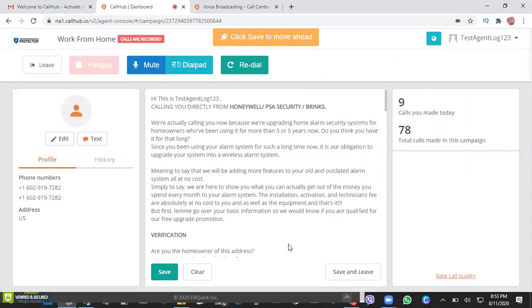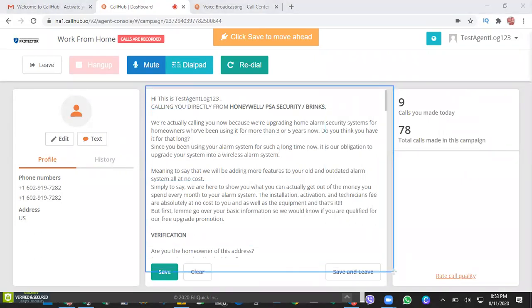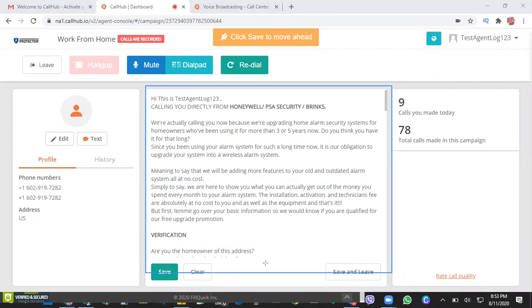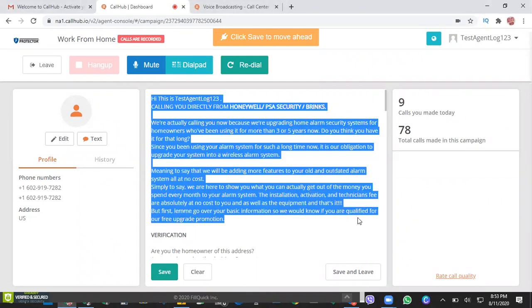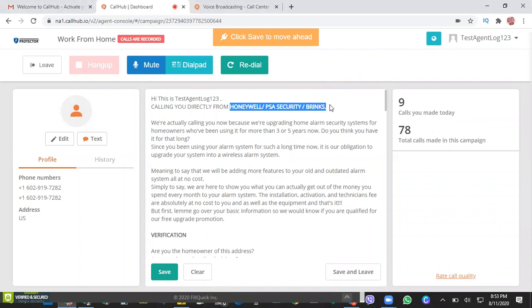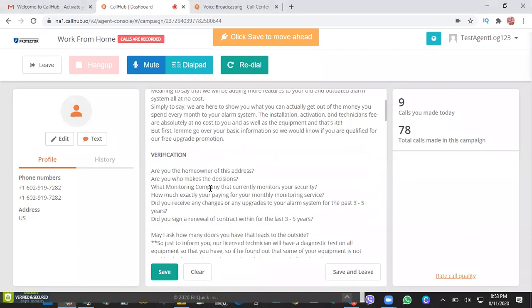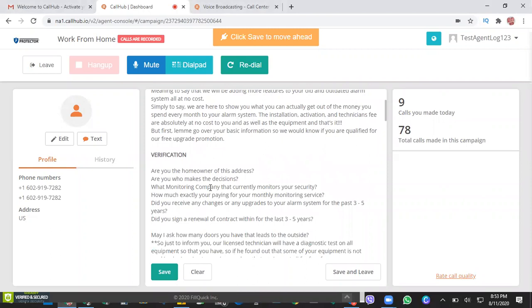Let's go over here at the center of this interface. So this part, we uploaded a script. It's actually a basic script that you can use to interact with your customers. So you have here the intro part where you can introduce yourself from PSA Security Brinks and so on. Just follow this flow, but of course you can always personalize this one.